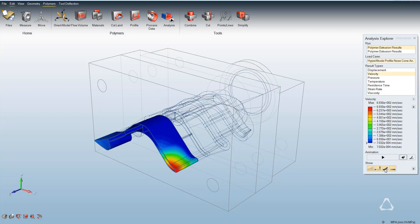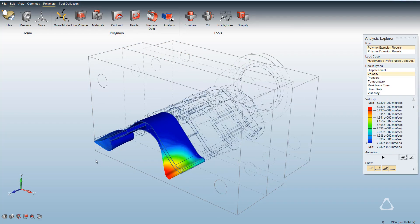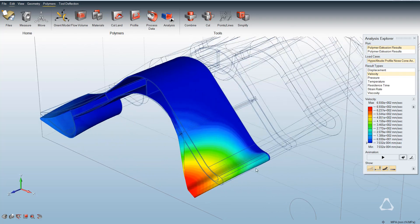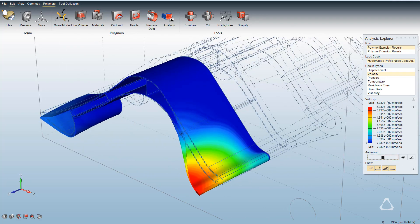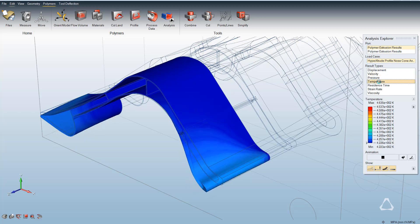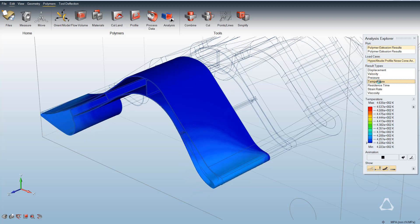The user can animate how polymer melt will exit the die assembly by looking at the displacements. You can also look at pressure contours, strain rate, temperature, and other result types for more in-depth analysis.